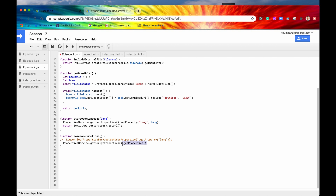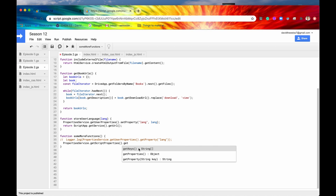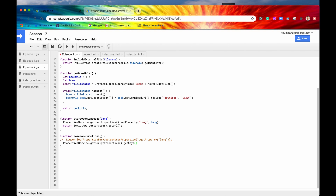You can also use the method getKeys(), which returns all the keys in your properties as a string array. This is really helpful if you want to loop through all of the properties — you could say getKeys(), store it in const keys, and then set up a for loop like 'for key in keys' to loop through all those different properties when you have access to all the keys.